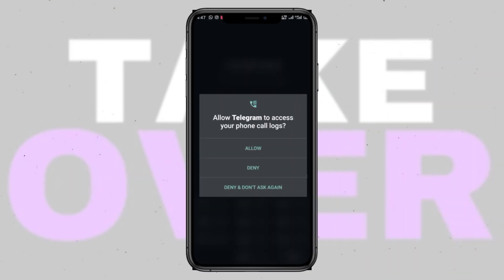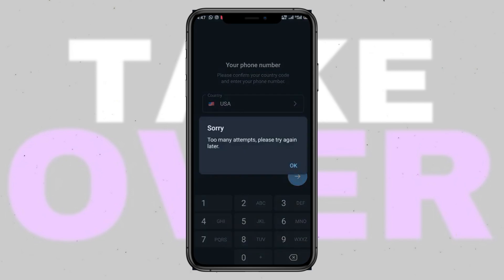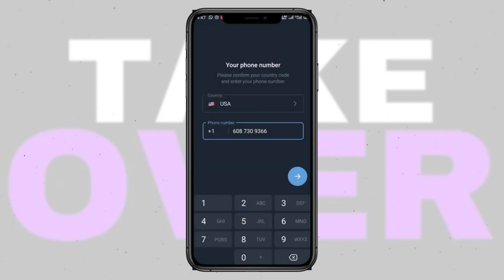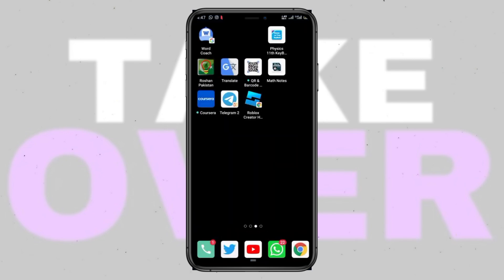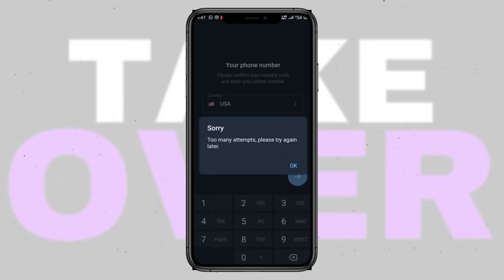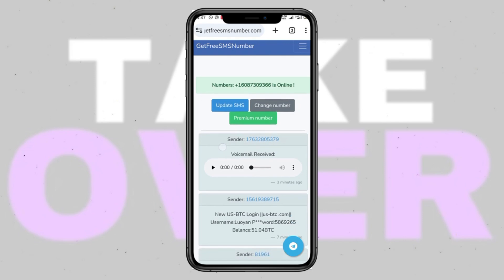Once you've entered the number, verify if it's banned by checking for recent SMS messages. If not received, try using a VPN or clearing app data. Repeat the process with different numbers until successful. I hope this video was helpful.